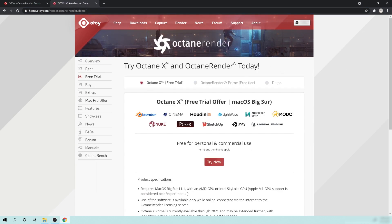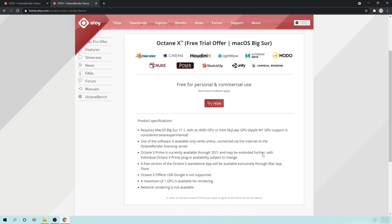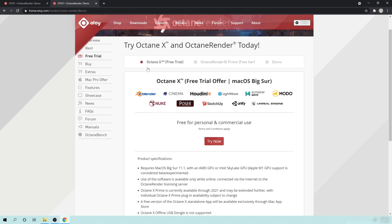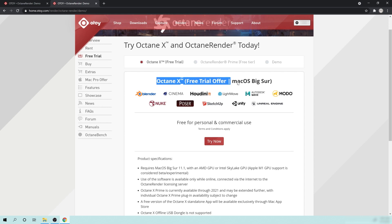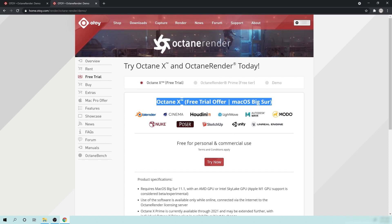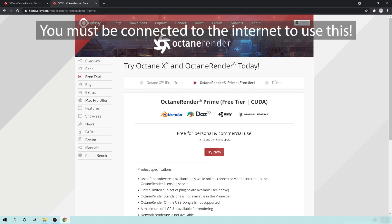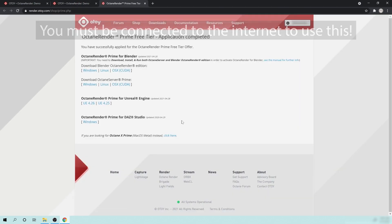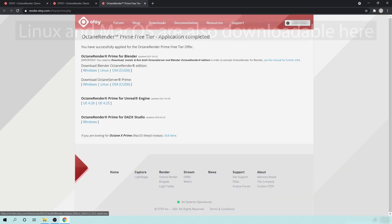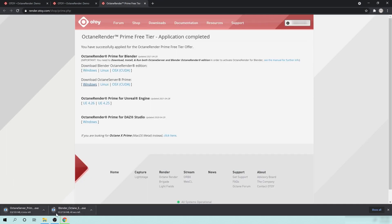So for a macOS user right here, it says Octane X, Free Trial Offer, macOS Big Sur. Basically, just download this and go from there. But I do not have Mac. If I end up getting a lot of patrons and they want me to start doing some Mac videos, I would have to buy one, so it would have to be a pretty good donation for me to start doing that. But anyway, there is a Mac download, but we're going to go over here to the Octane Render Prime Free Trial. And here is where you can click on Try Now, and you can download for Windows. And what you need is both the Download Blender Octane Render Edition and the Download Octane Server Prime. You need both of these, and you need to install both of those in order to use this. So you click on that, and you click on that, and it will download these. And once those are done, we can open those up to start to install these.